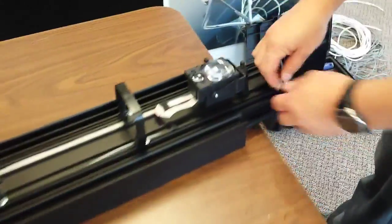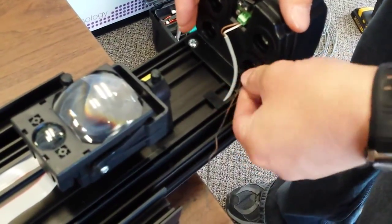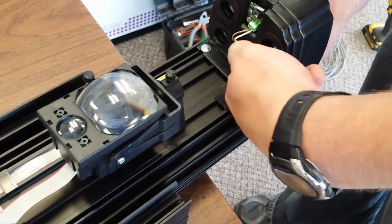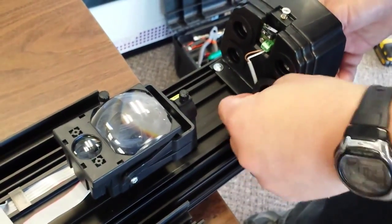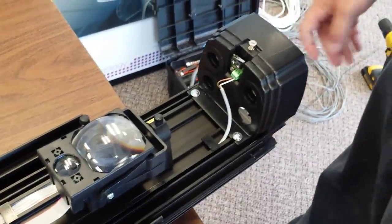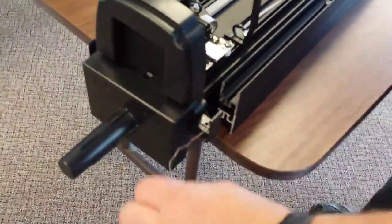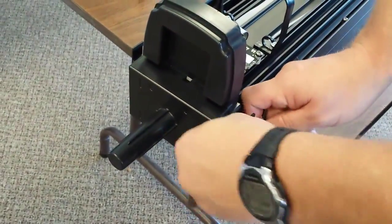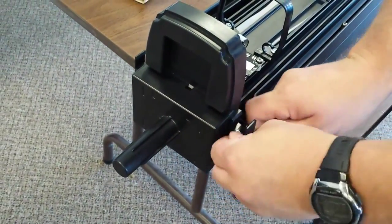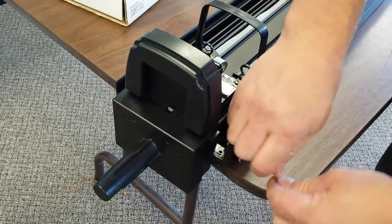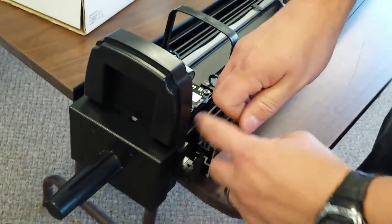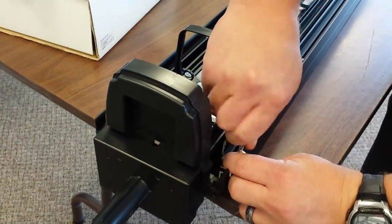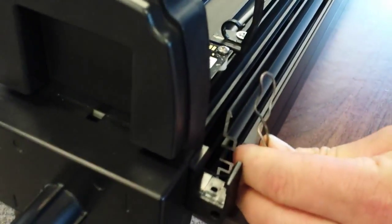First thing we're going to do is take our fish wire that is pre-installed so we can fish the wire for the solar panel through the frame of the unit. I'm going to take it out on that end and on this end it's wrapped around the top. I'm going to unwrap it and make a small loop, just like that.